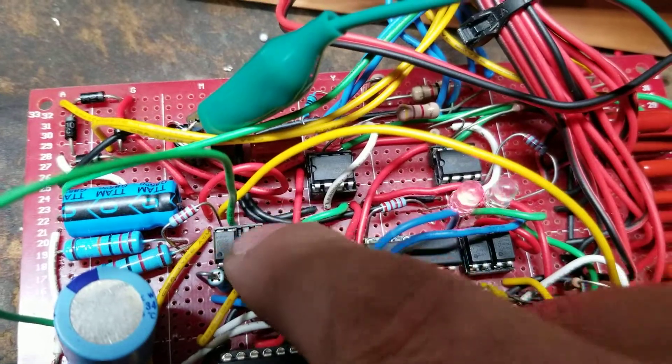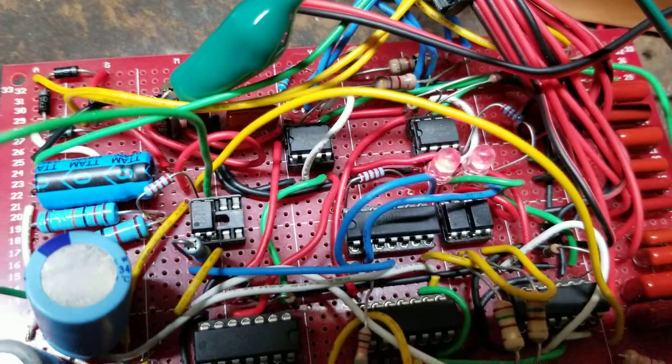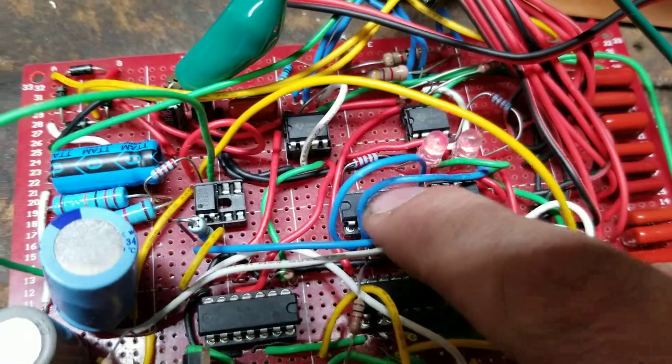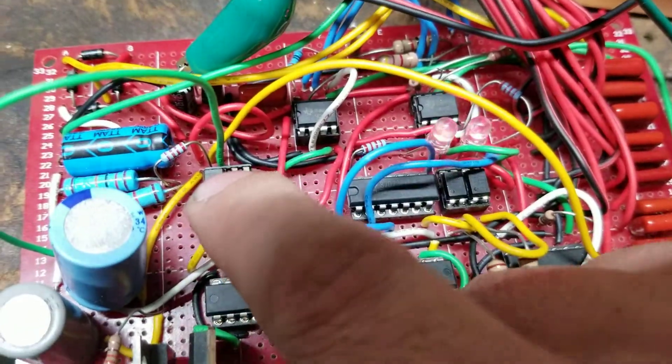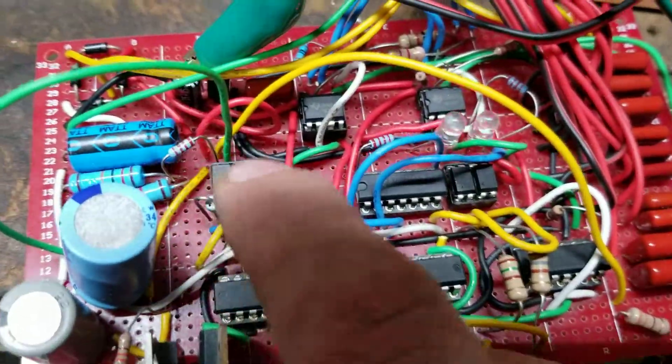And that is driving this optocoupler which isolates now the 7408 chip from the external switching that it's going to be doing.